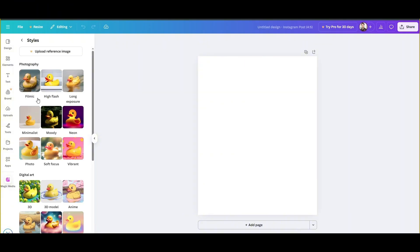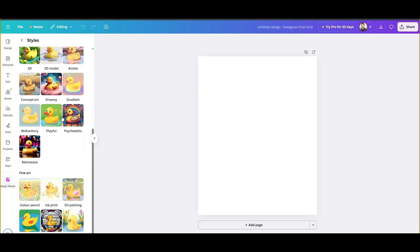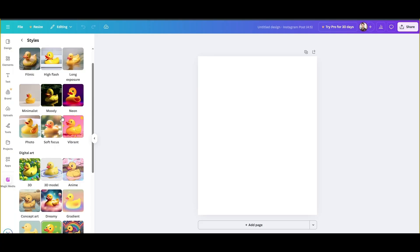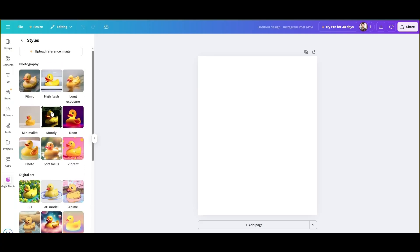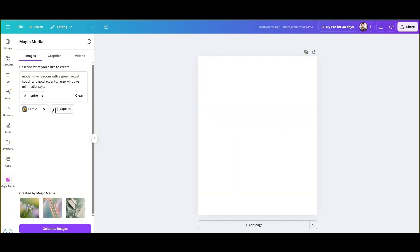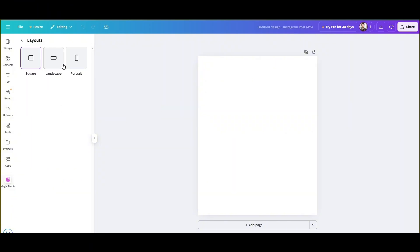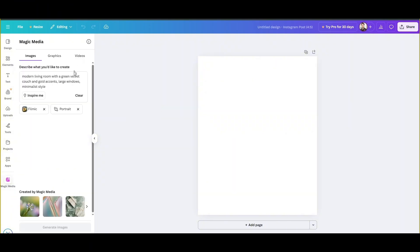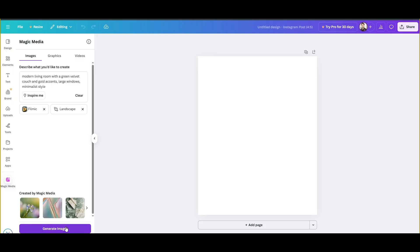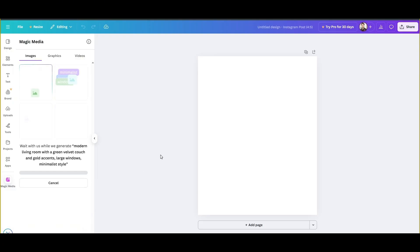Here, you can select between different styles and photography styles. For example, let's go with filmic and then click on landscape. Now we will generate an image.